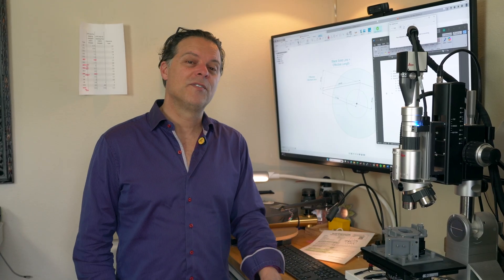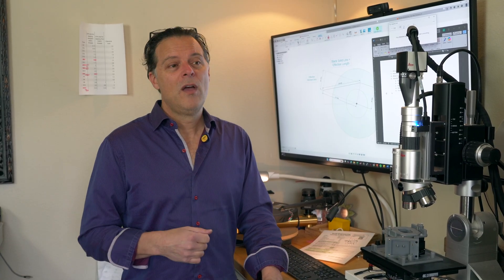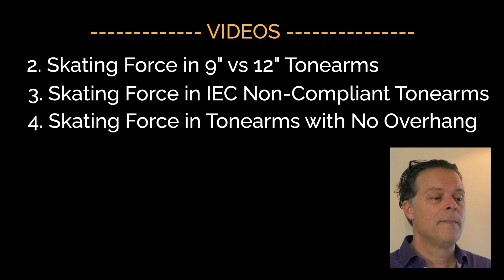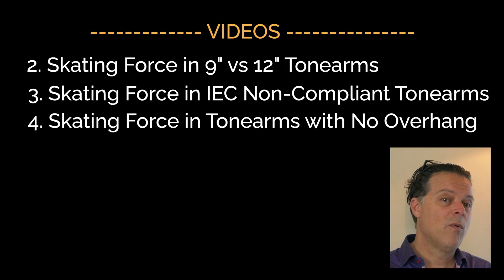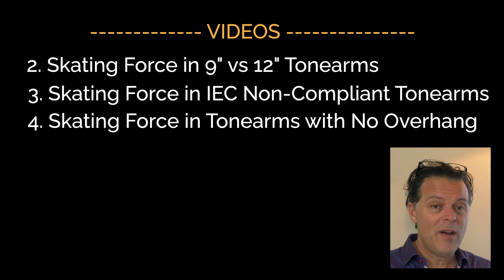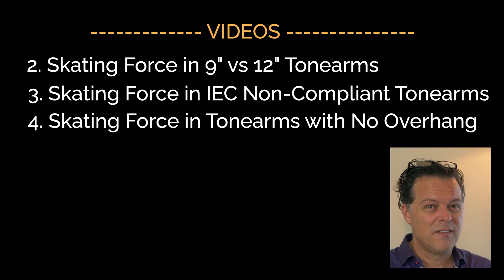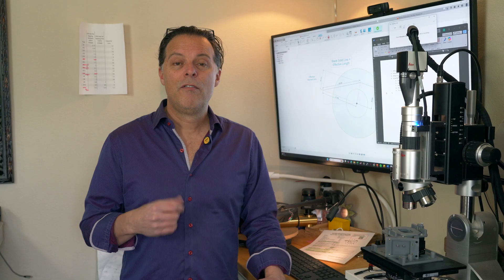This will be a four-part soundbite series on skating force. First episode, this one, we're going to go into what is the cause of skating force. Second video, we will discuss how skating force actually can vary depending on characteristics of the tone arm.